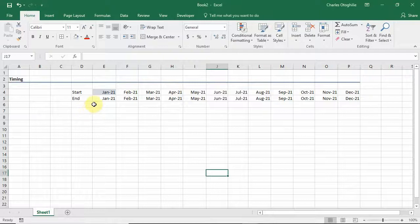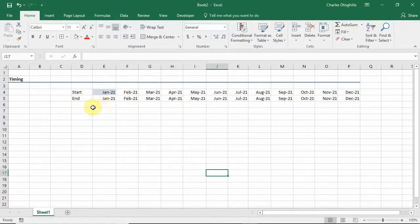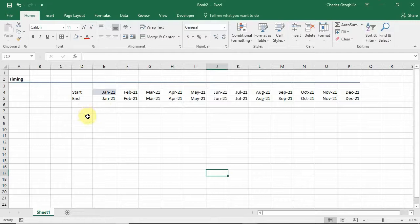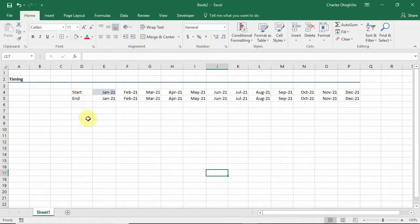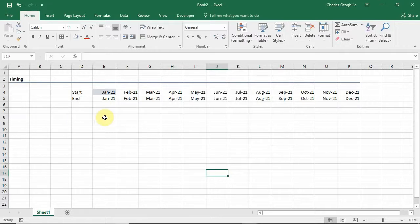Hello everyone and welcome to this video on Microsoft Excel. In this series I'm looking into Excel functions that we use in financial modeling. In the previous video we looked at the EOMONTH function.